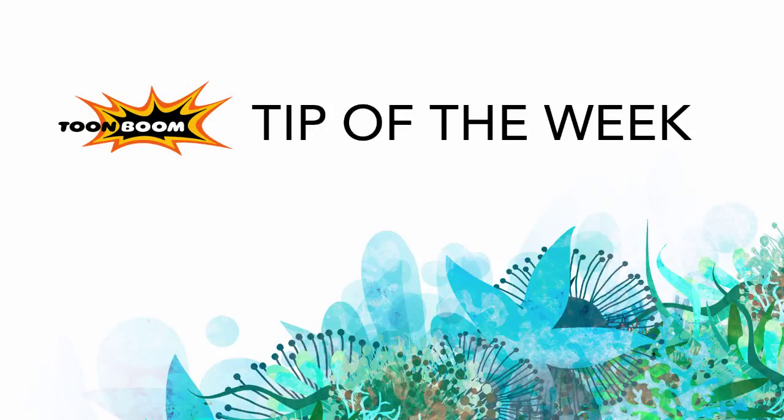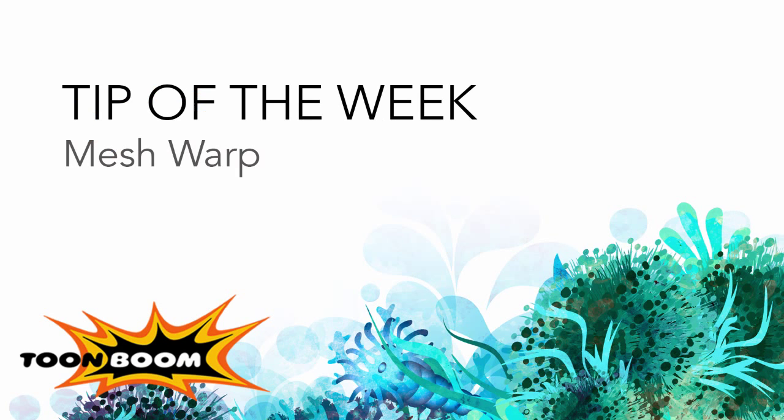Hello there everyone and welcome to another episode of Tip of the Week. I'm going through some of the new features in Harmony, and this week I'll go over using the mesh warp and envelope tools.